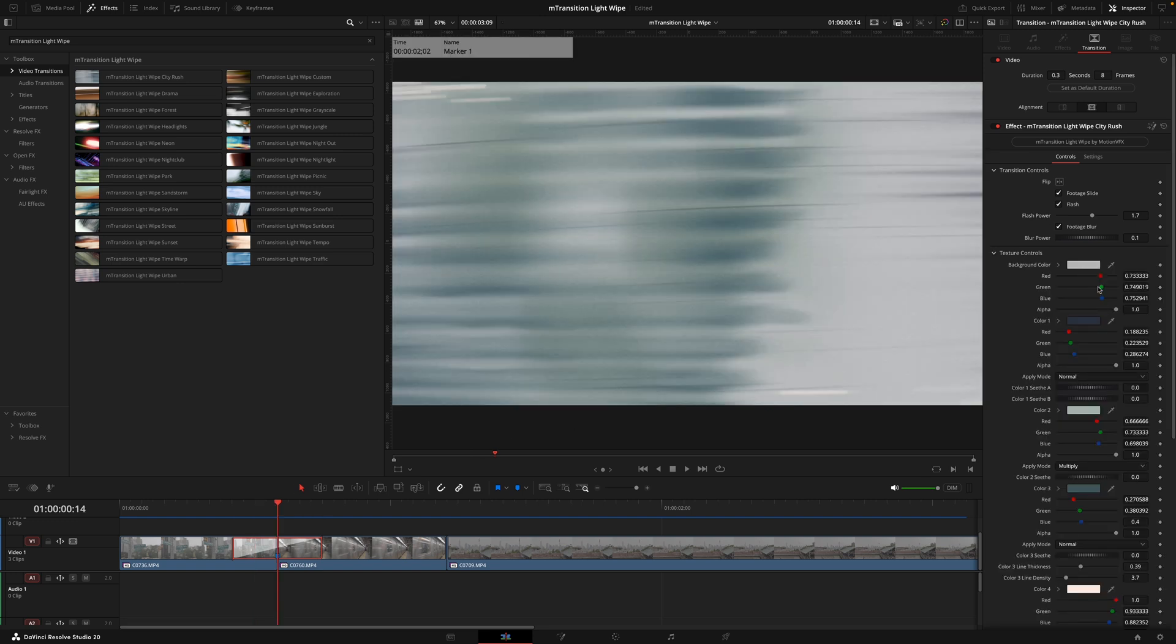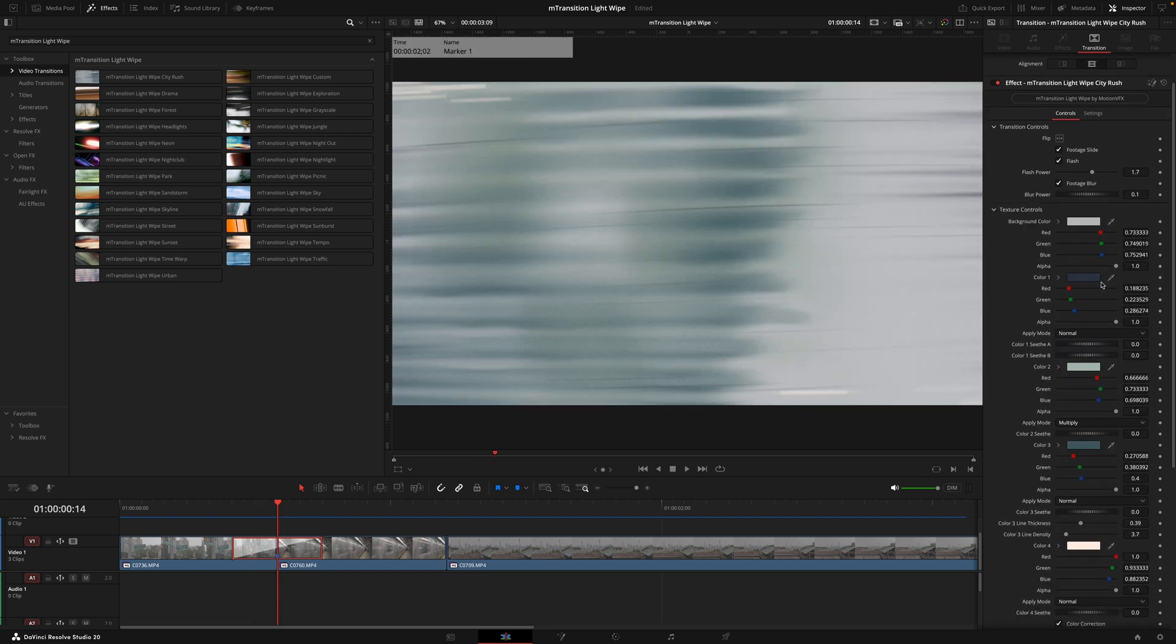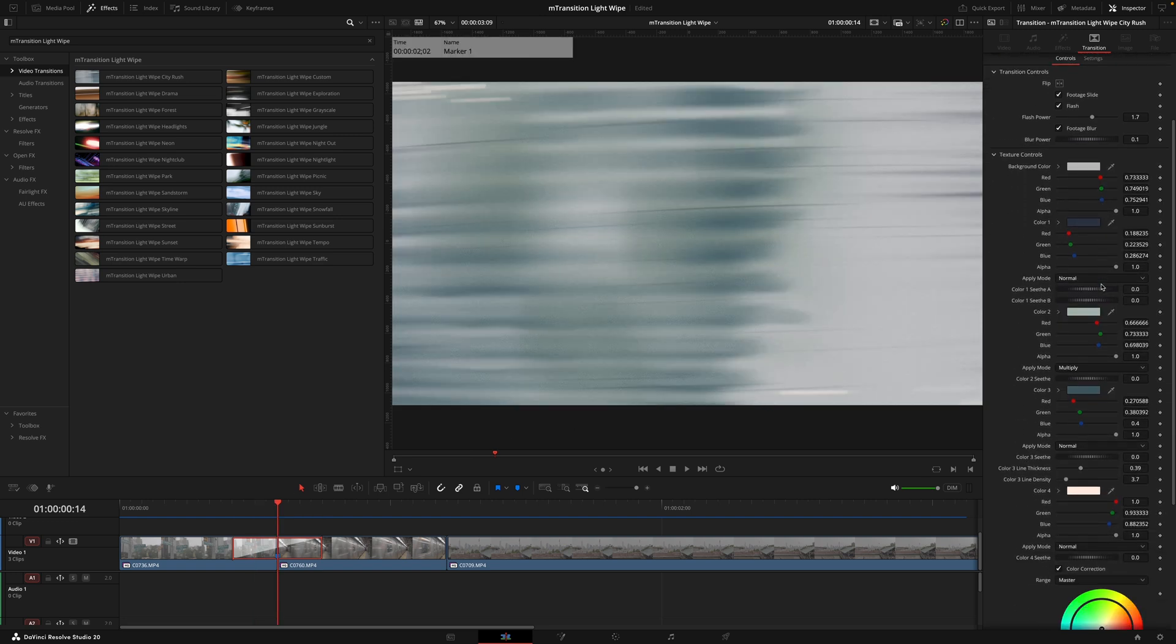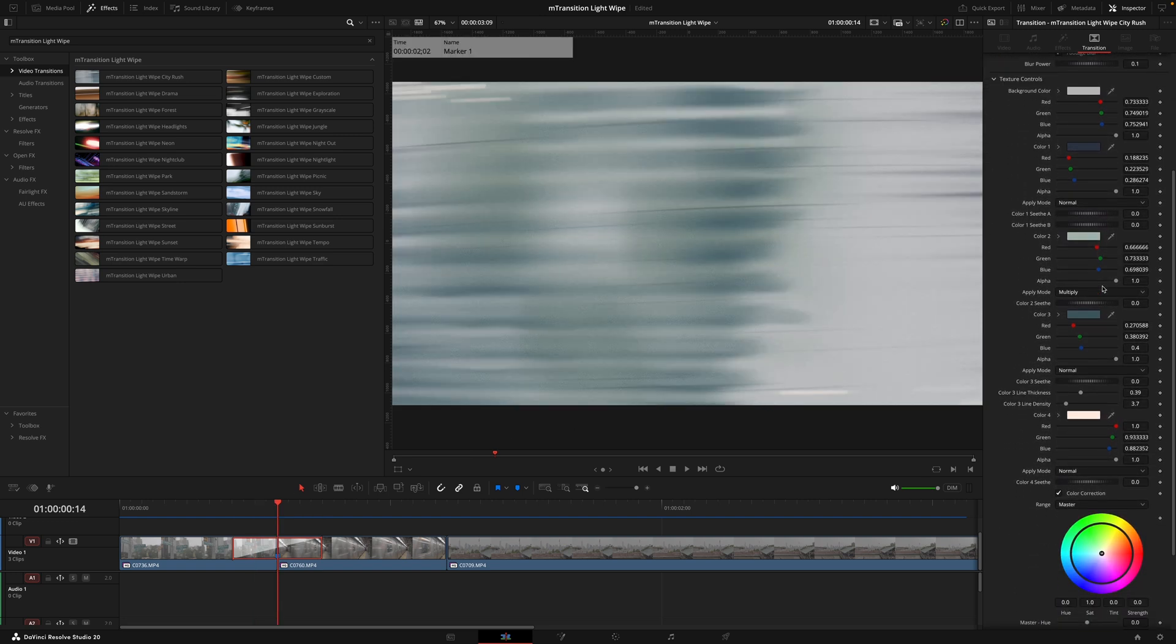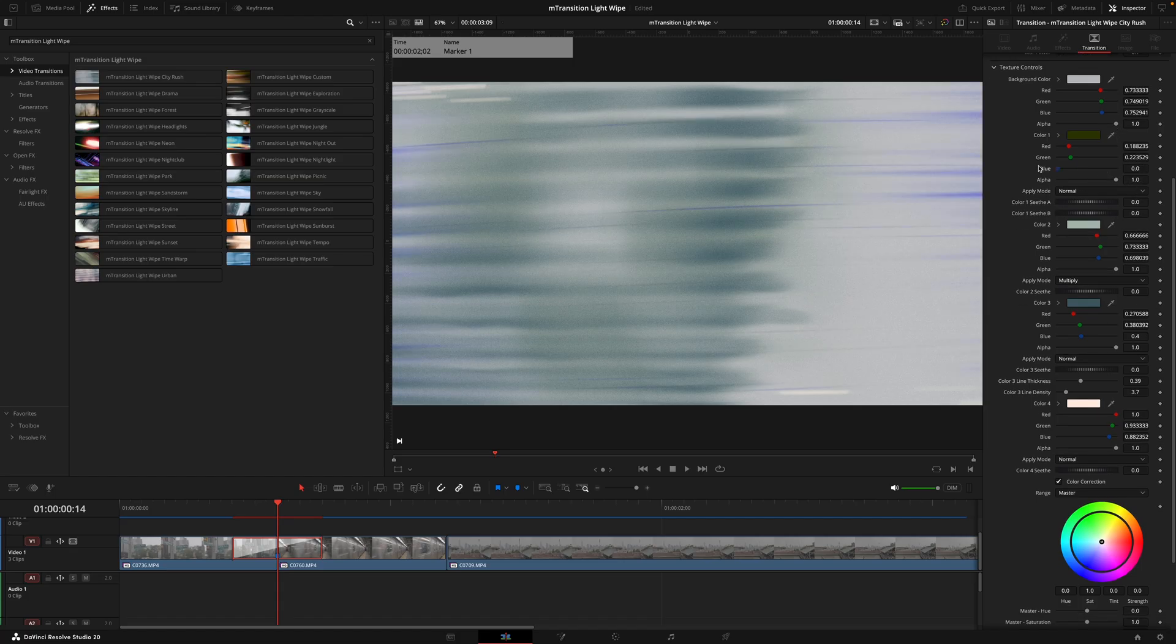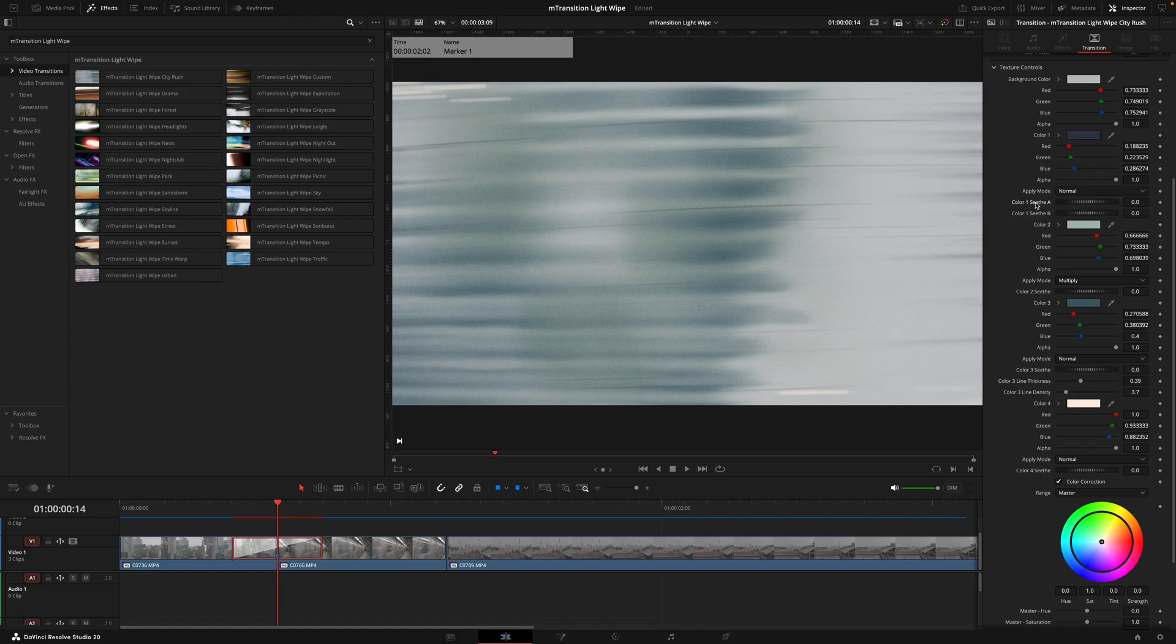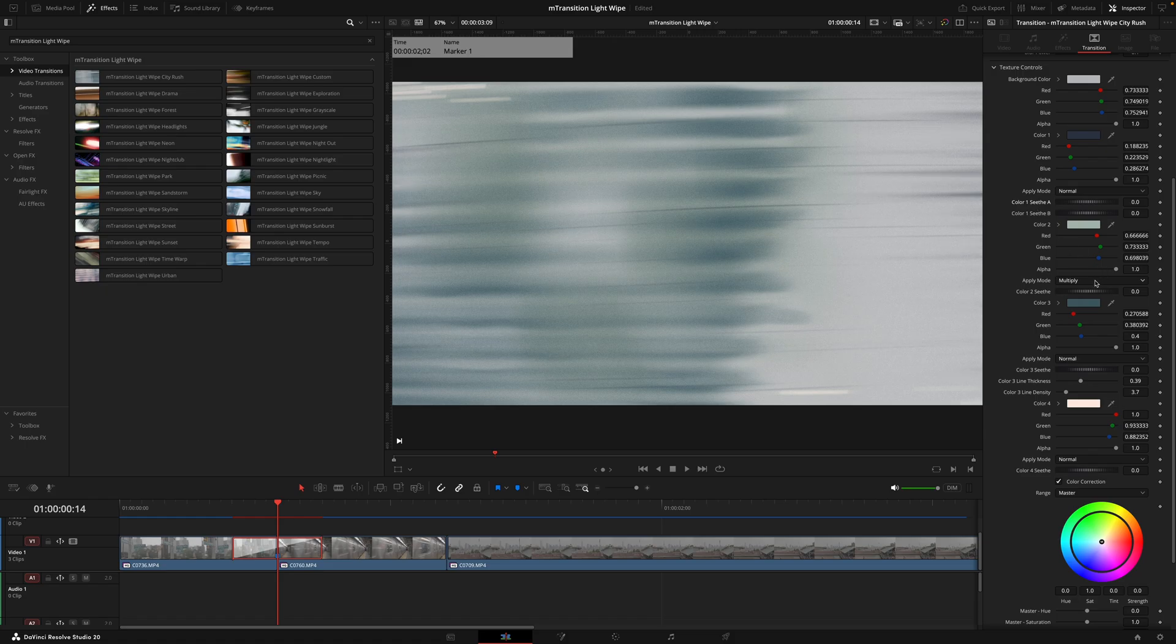Then in the next section we have the texture controls, and this is going to be the main place you control the finer details of the light wipe transition. As you can see, this tab is a lot more detailed with the amount of options, but don't be overwhelmed by this. If I go halfway through the transition, you can see there's quite a lot going on, but each of these tabs just control the color and the texture, making it super easy to customize.